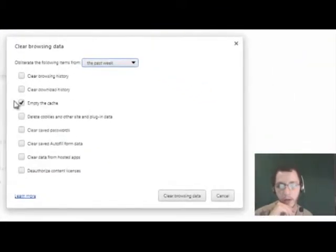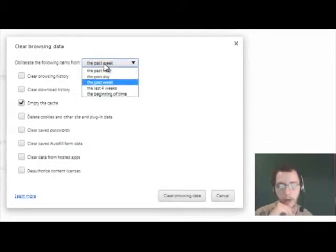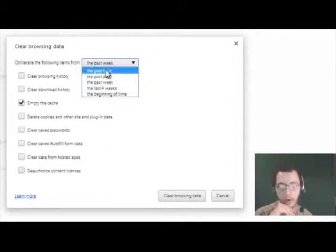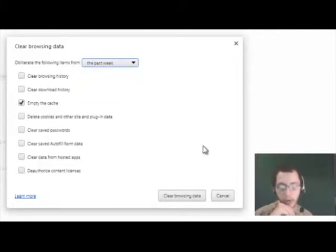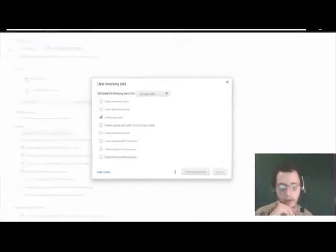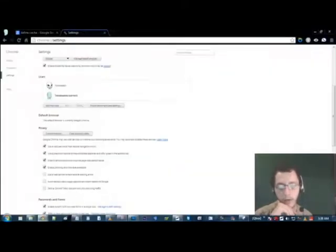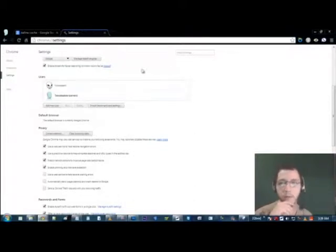And then to clear your cache, you're just going to click this one right here. And for the amount of time, I always do it for the past week, but you can do it for the past day or so. Week usually works good. And then just click clear browsing data. It should only take maybe five seconds at the most. And you're done.